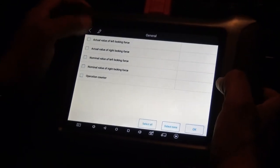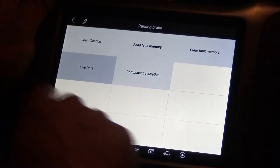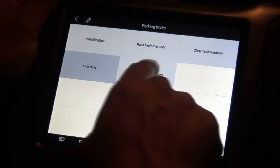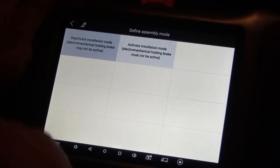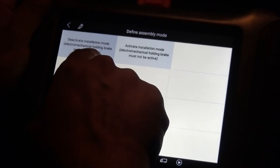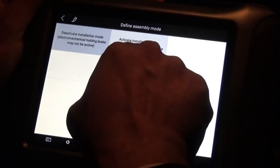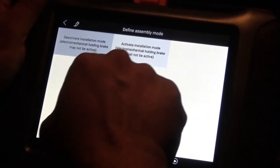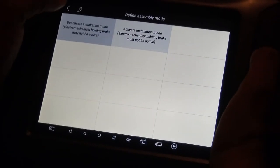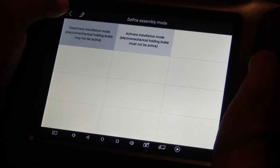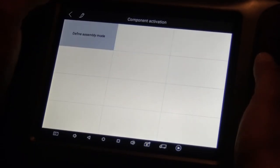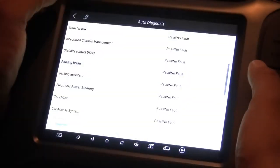And also we can check the component activation — deactivate installation mode, or activate installation mode. I don't want to do this unless we're actually working on it, so we can go back.